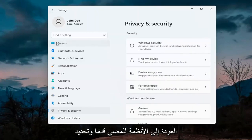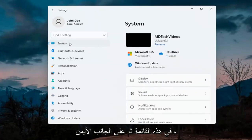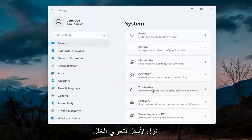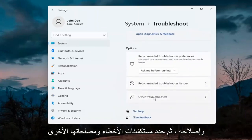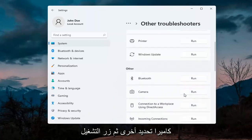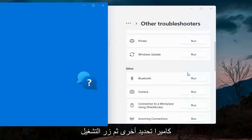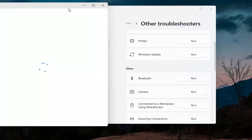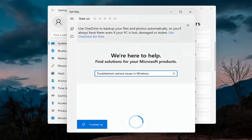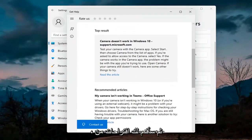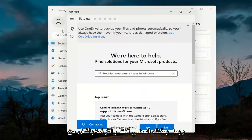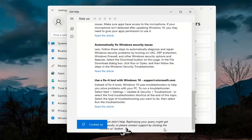Next thing would be to go back to System, so go ahead and select System on this menu. Then on the right side go down to Troubleshoot, and select Other Troubleshooters. You want to select Camera underneath Other, and then hit the Run button. It will give you suggestions from different help articles so you can go ahead and read through there. Pretty straightforward process on that.